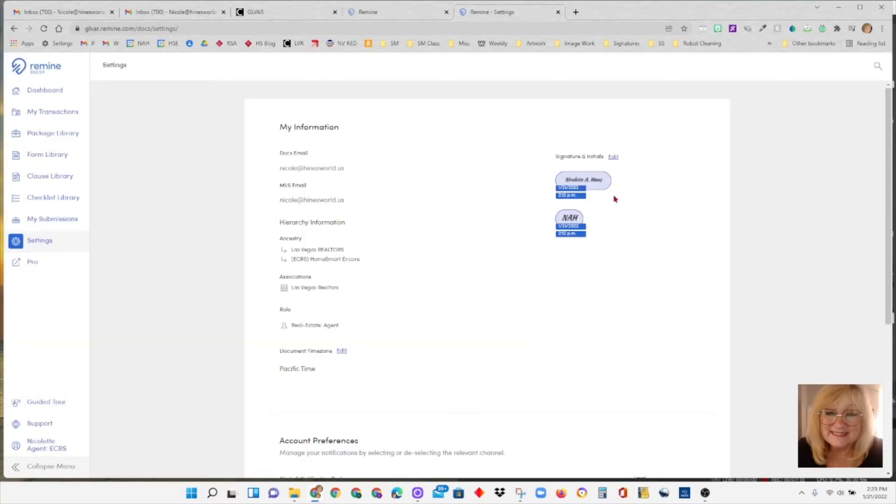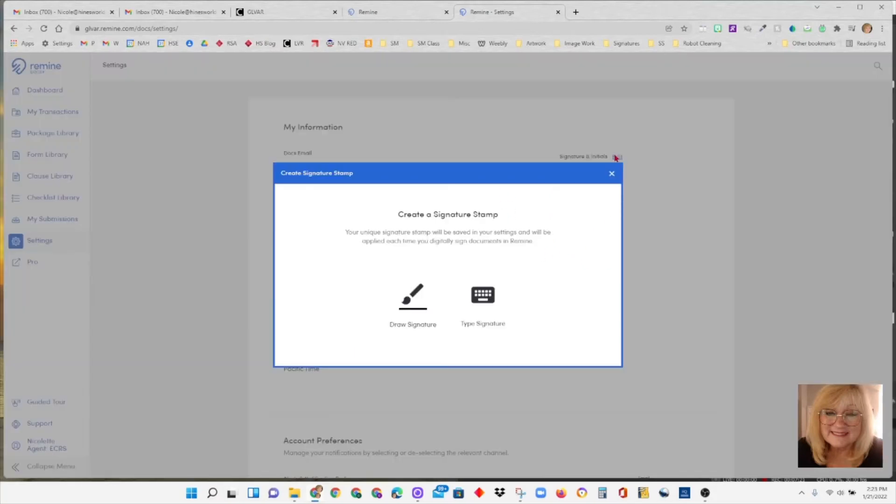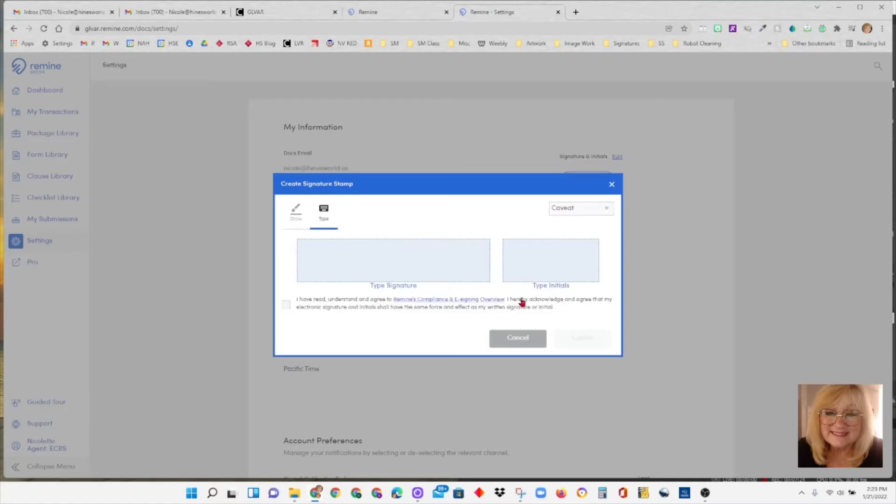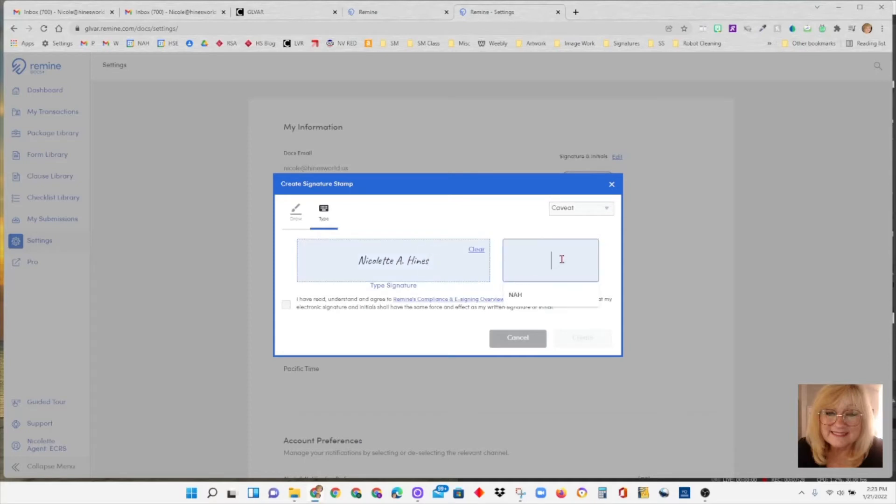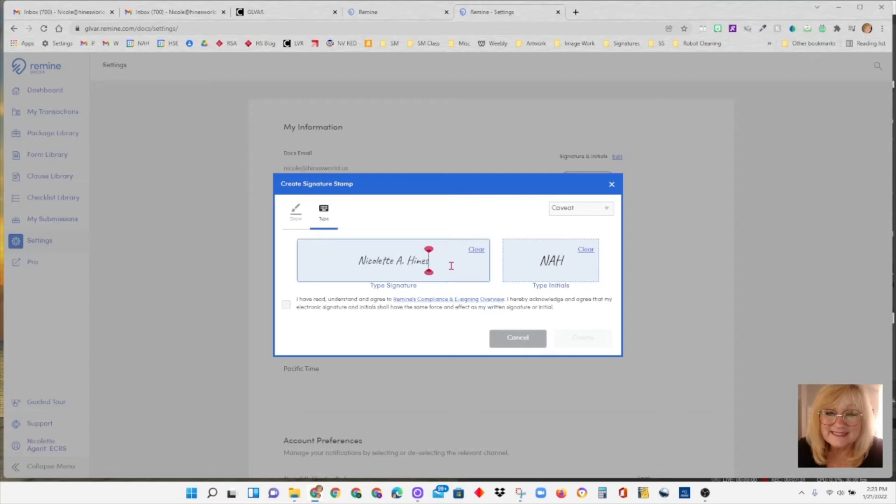Over here, you can see I've already set up my signature and initials. If you don't have yours set there, you are going to want to hit on the button to either set it or edit it. You can type it in. Because mine was already typed, I'm just going to cheat and click right on the little icon there. But otherwise, you could type right in here.